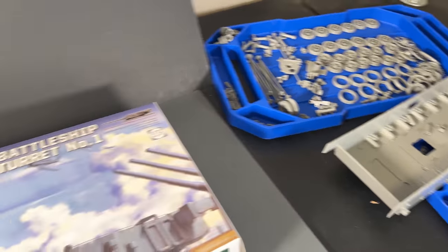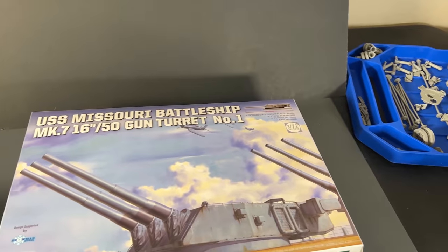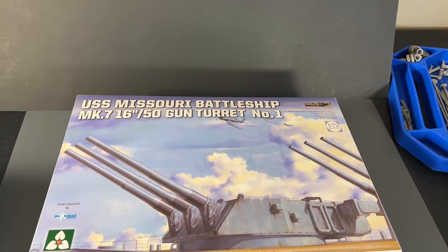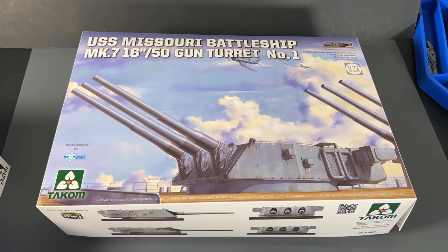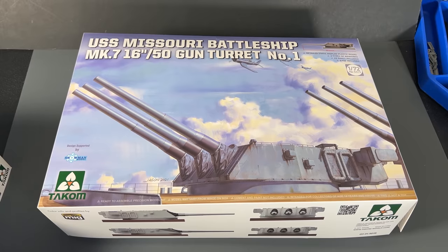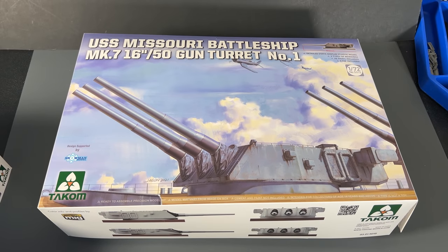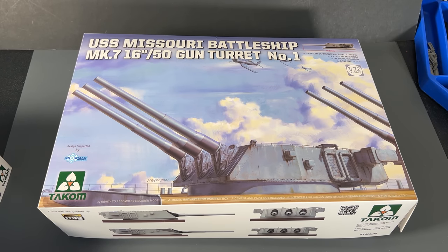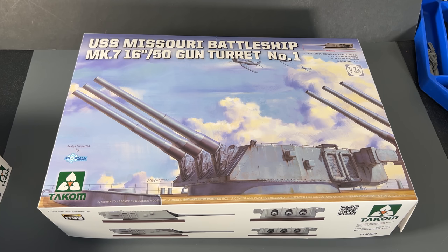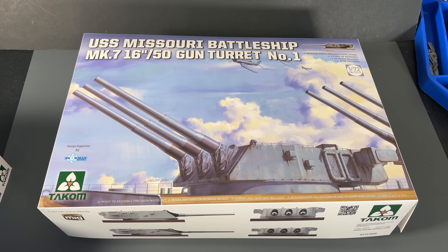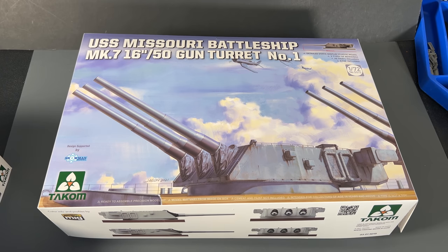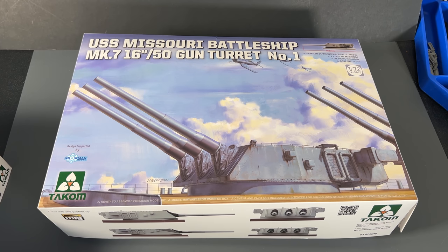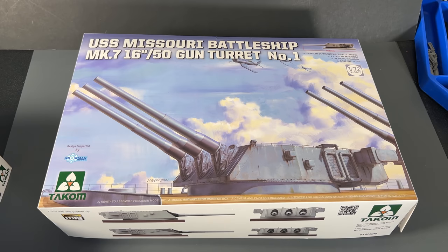Now we're going to show you the kit that a lot of people have been waiting for, at least a lot of people in the United States. We are finally getting a 72nd scale USS Missouri Battleship main gun turret with the 16-inch guns. And quite surprisingly, the box is pretty small. Obviously, this is a smaller gun turret than the Yamato's big 18-inch guns, but the 16-inch guns do pack quite a punch. Let's take a look inside the first kit.